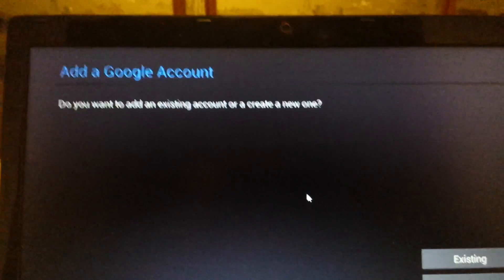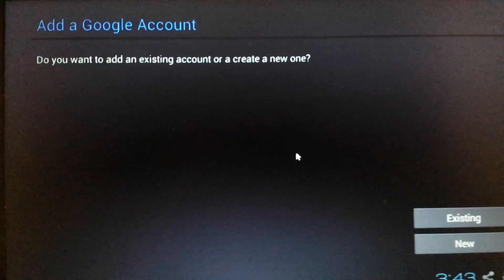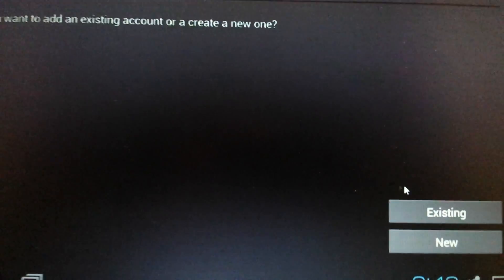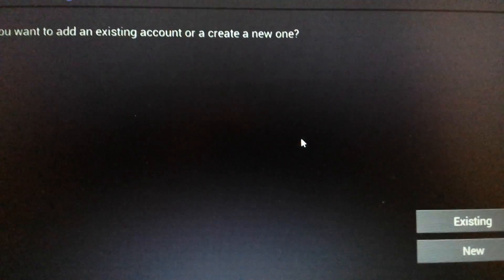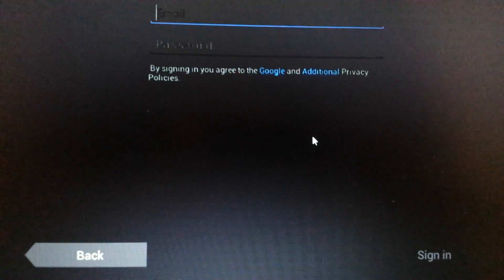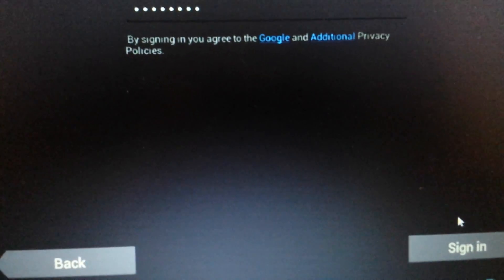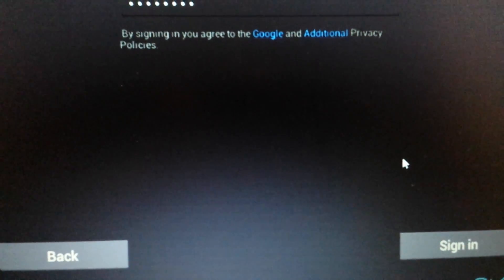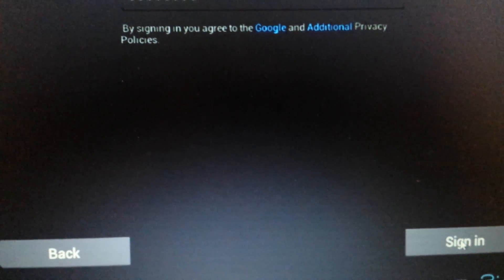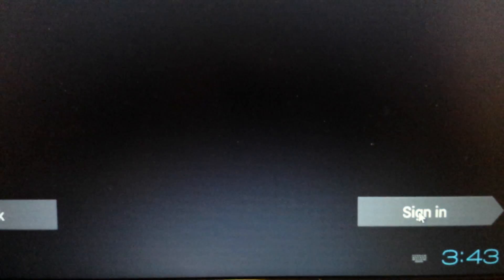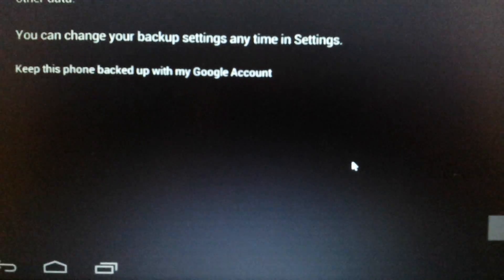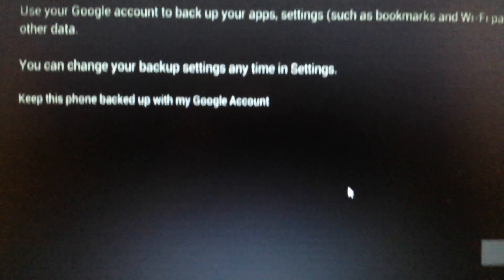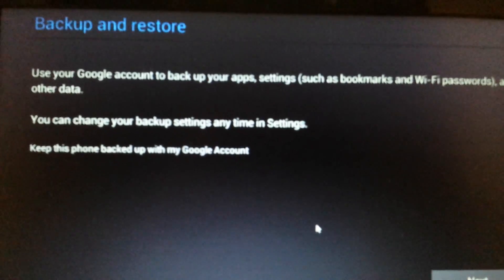And then from here it says add a Google account, add a Gmail account, and you can put in your existing or you can put in a new. I'm going to put in an existing one and I'm going to put it on pause here. Once you put your username and your password, you want to click on sign in down here.